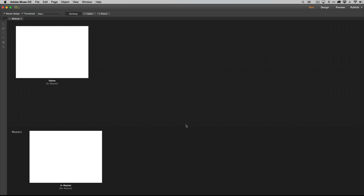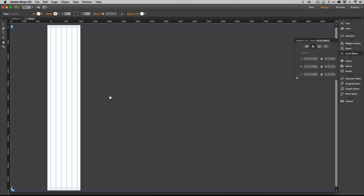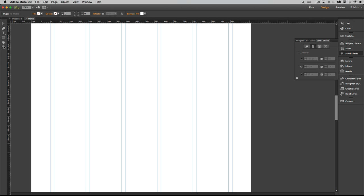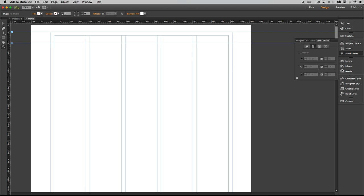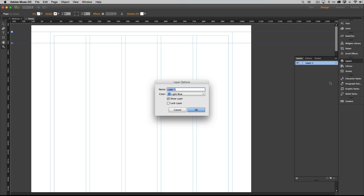That gives us a one-page, nice long site. Let's open the home page. There's a new feature in Muse — if you double-click the hand tool it shows you your full 6,000-pixel-long page. We're also going to work in layers, so let's go to the Layers menu and rename this first layer 'Slideshow'.